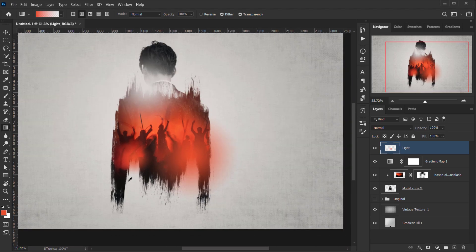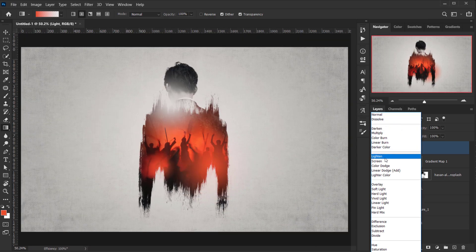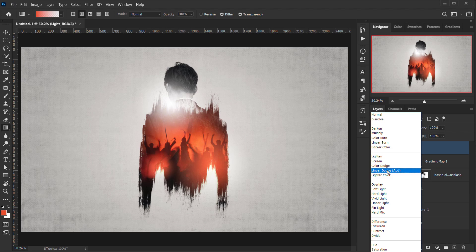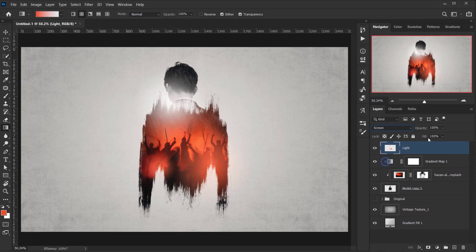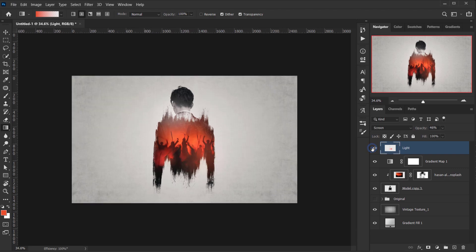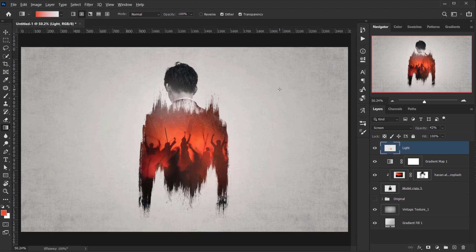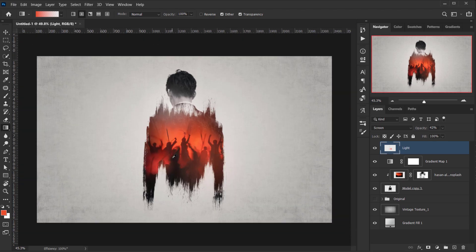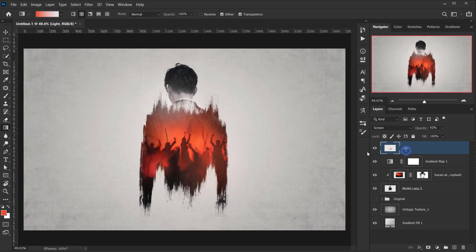I'll change the blending mode of the light layer to Screen and drop the opacity down to around 50%. Looking at the before and after, it adds a nice subtle lighting effect.